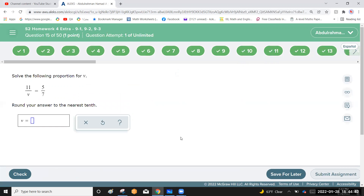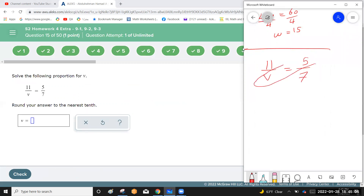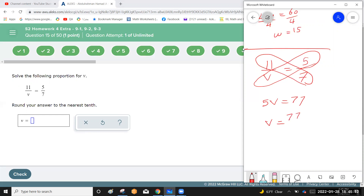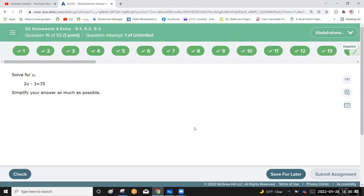Solve the proportion 11 over v equals 5 over 7, rounding to the nearest tenth. Cross multiply: 5v equals 77. Divide each side by 5: v equals 77 over 5. Using a calculator, 77 divided by 5 equals 15.4 — already rounded to the nearest tenth.